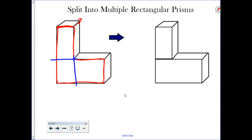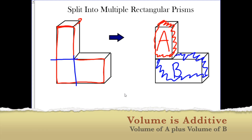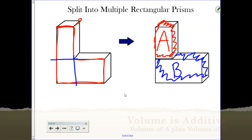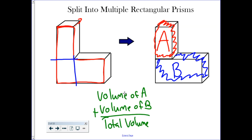I recommend that you label the rectangular prisms. I'm going to label this first rectangular prism A and this second rectangular prism B. So when we say that volume is additive, we find the volume of A, the volume of B, and then we add them together. It's volume of A plus volume of B to get the total volume.